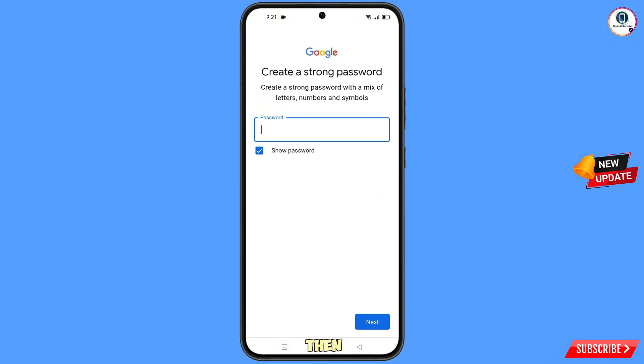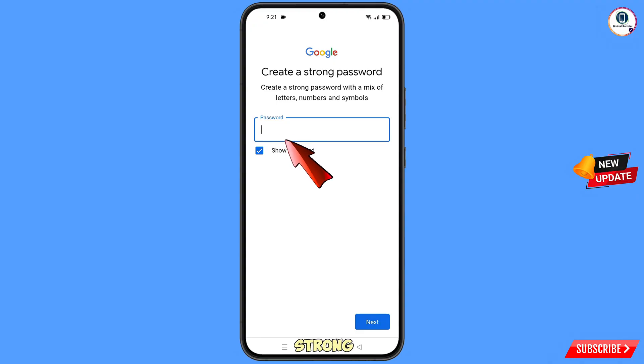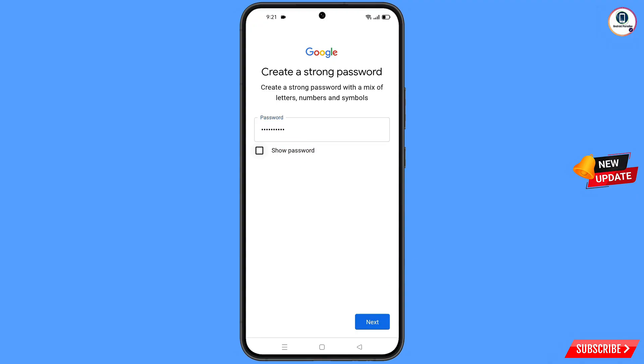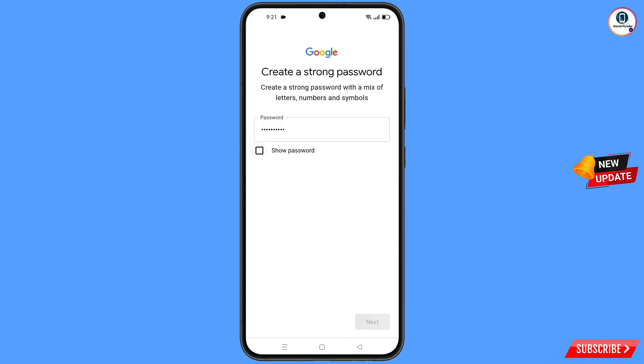Here Google will ask you to create a strong password. Create a strong password and then tap on next.